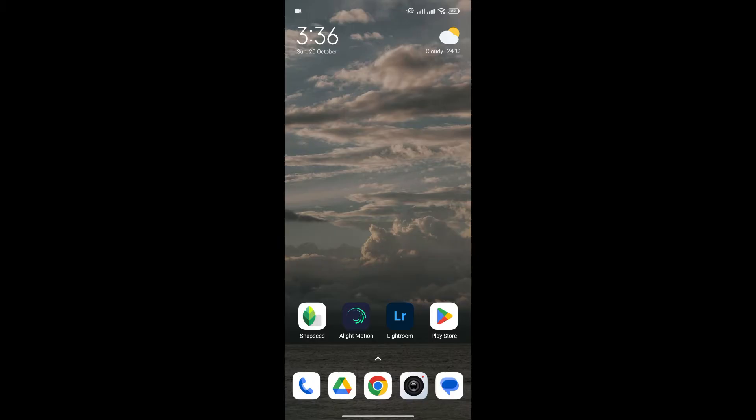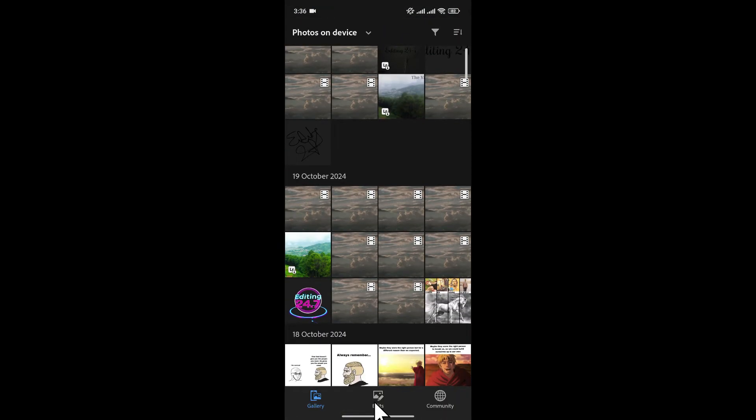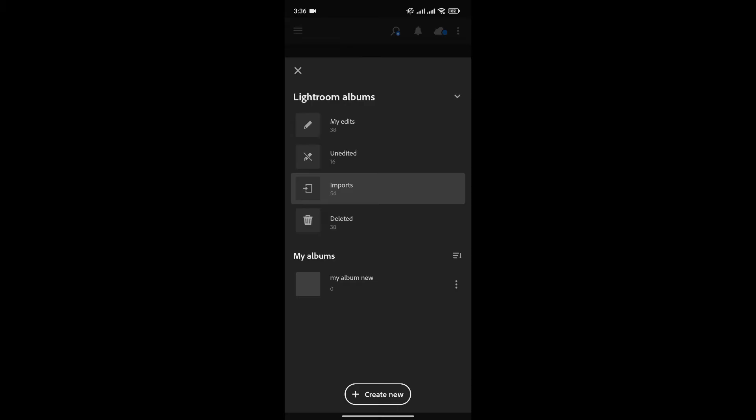Without any further ado, let's get into it. At first, open the Lightroom app on your phone. Now go to edits to access your albums. Now click here to access the album that you want to add videos to.